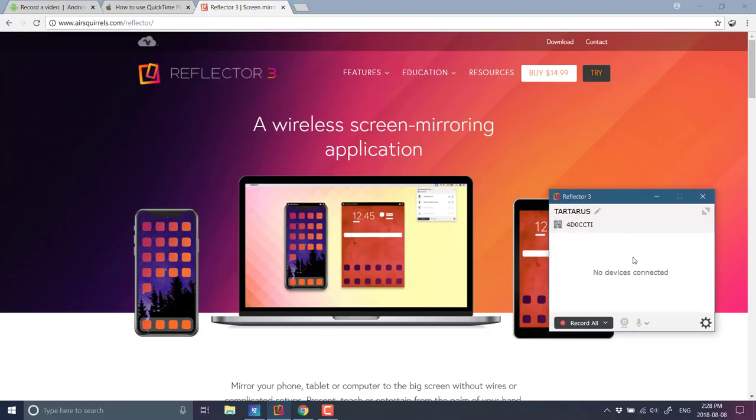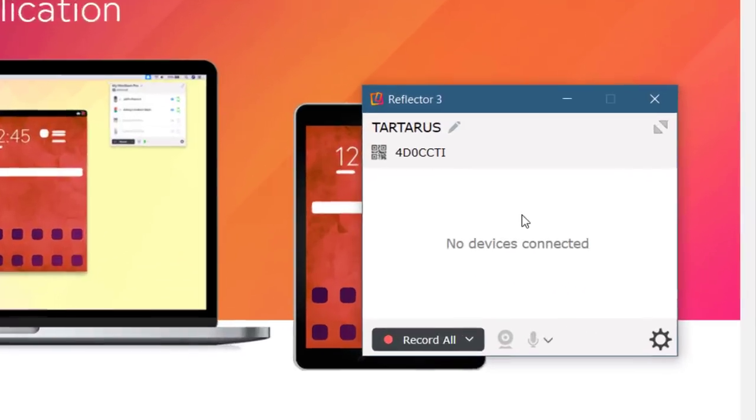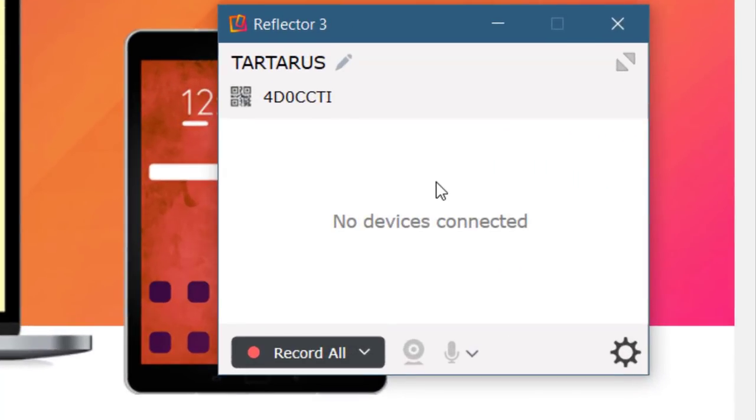it comes up and looks something like this. So now here is the runtime. And you can now with this window running, you can connect to it using your device. Now, first off, I'll connect using my phone.